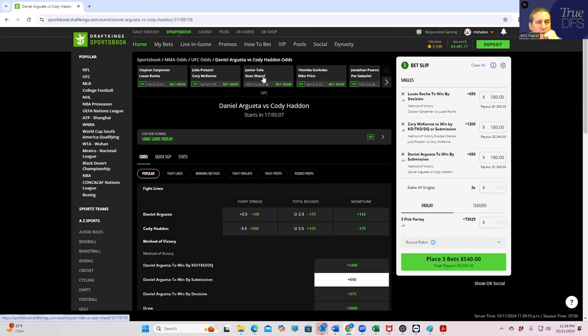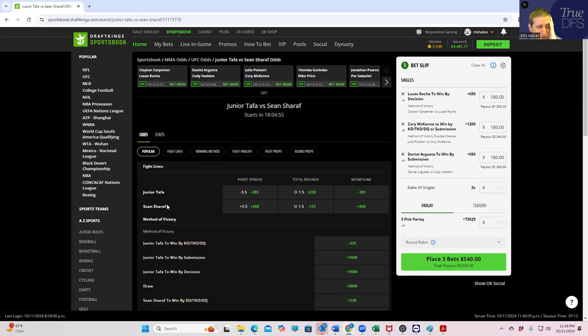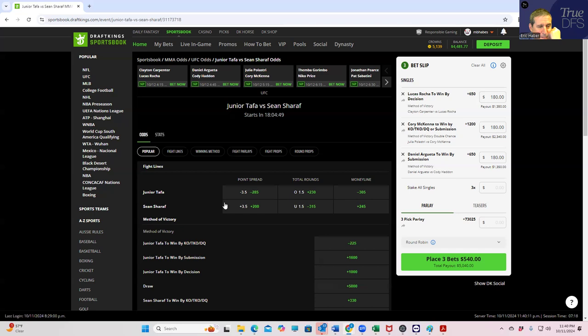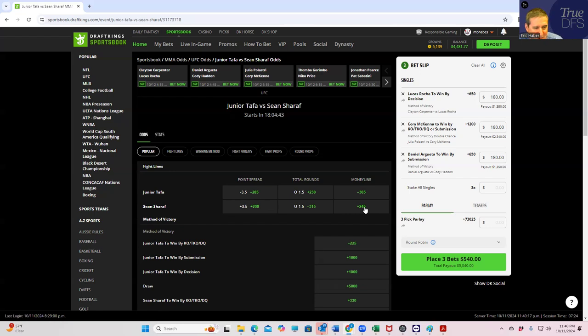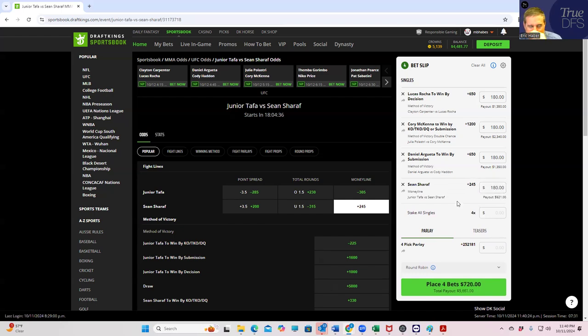Junior Taffa versus Sean Sharaf. Nobody knows who this Sean Sharaf guy is and he replaced Chris Barnett. And he's like only plus 245. I mean for me, that means he's got to have something here. So we're going to take a shot. Sharaf, the one that nobody knows anything about that no one can really going to play, we'll play him plus only 245 for 180.